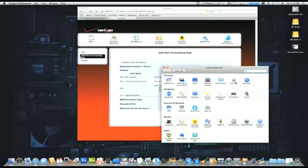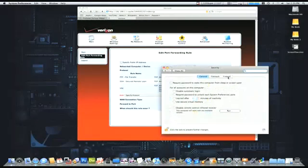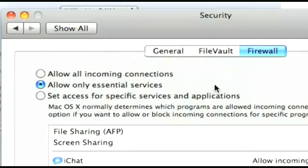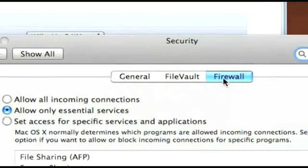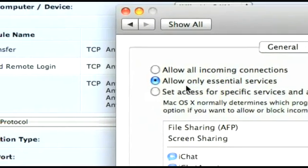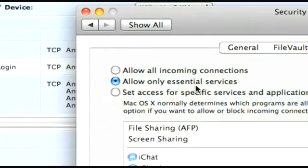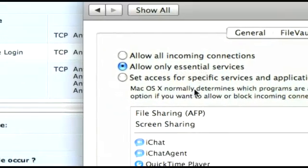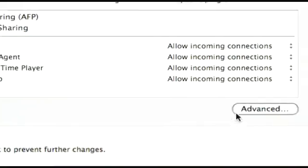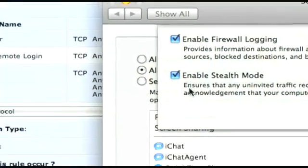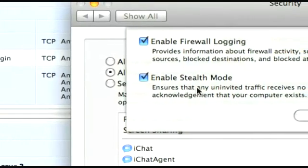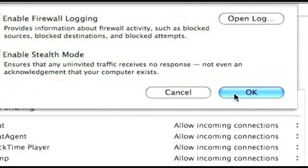I have it set to allow only essential services. That is part one. On the advanced tab, I also have it in stealth mode, which is always good to do. I like stealth mode, it's very nice.